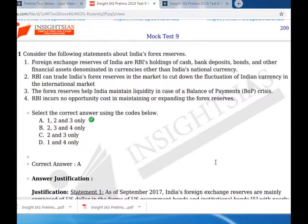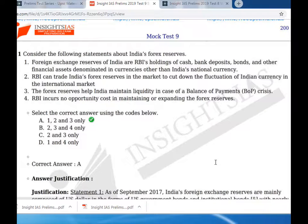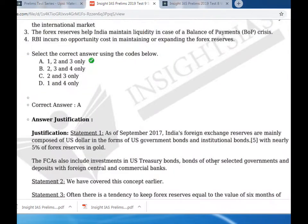Statement four: RBI incurs no opportunity cost in maintaining or expanding the forex reserves. This is not correct - there is an opportunity cost. So statements one, two, and three are correct.